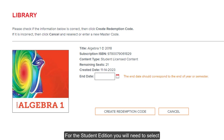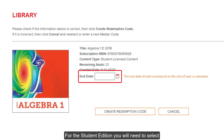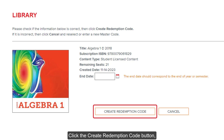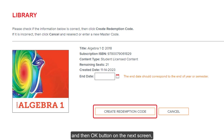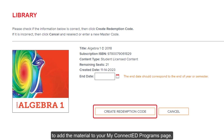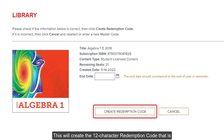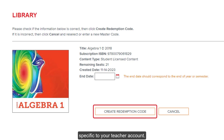For the student edition, you will need to select an end date by clicking on the calendar icon. This should correspond with the end of the school year, term, or semester. Click the Create Redemption Code button and then click the OK button on the next screen to add the material to your My ConnectEd Programs page. This will create the 12-character redemption code that is specific to your teacher account.